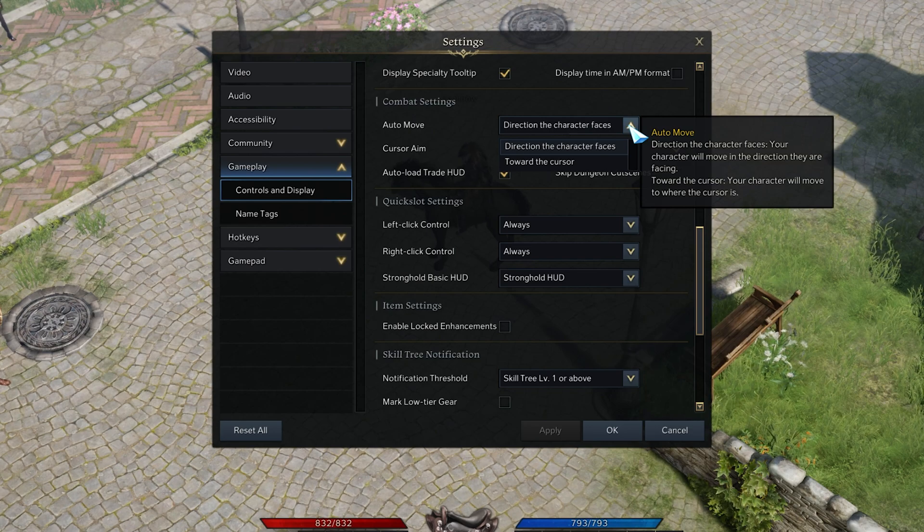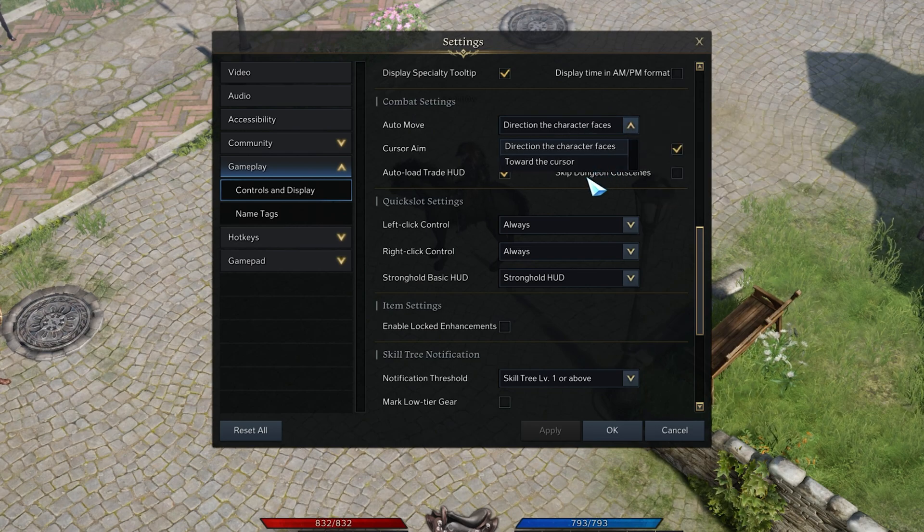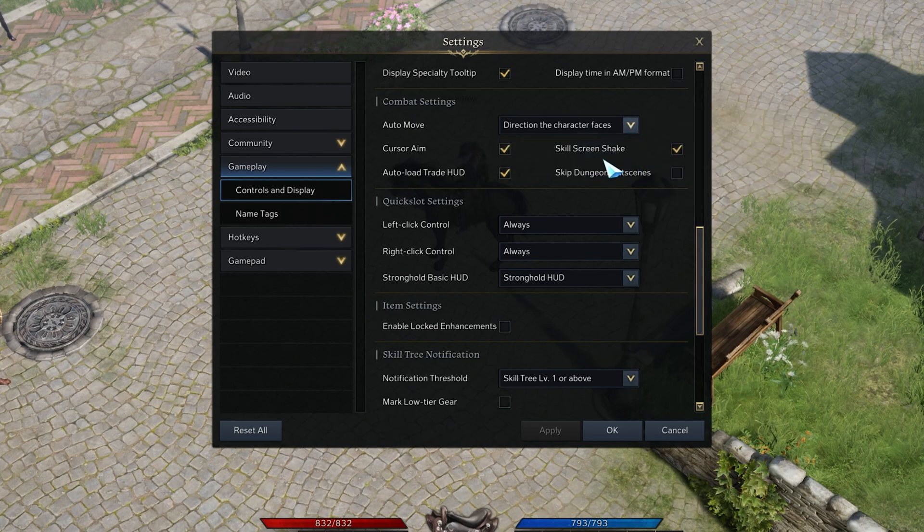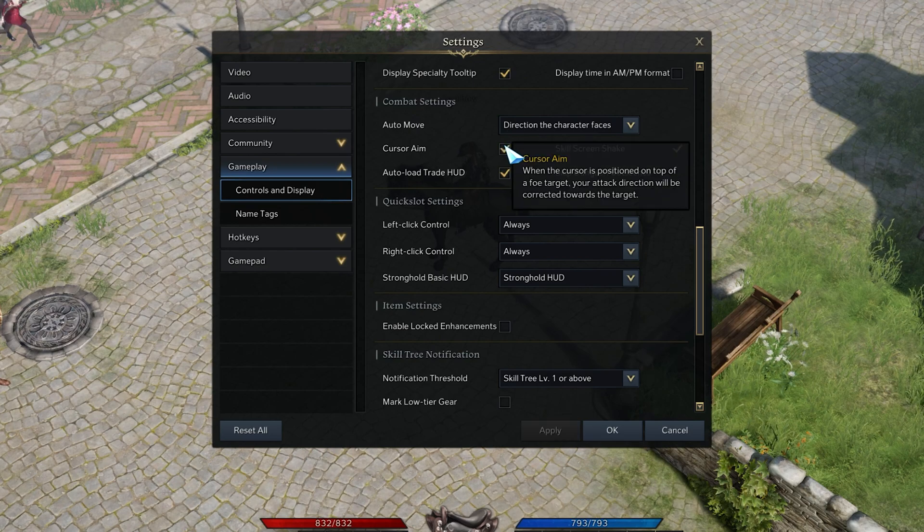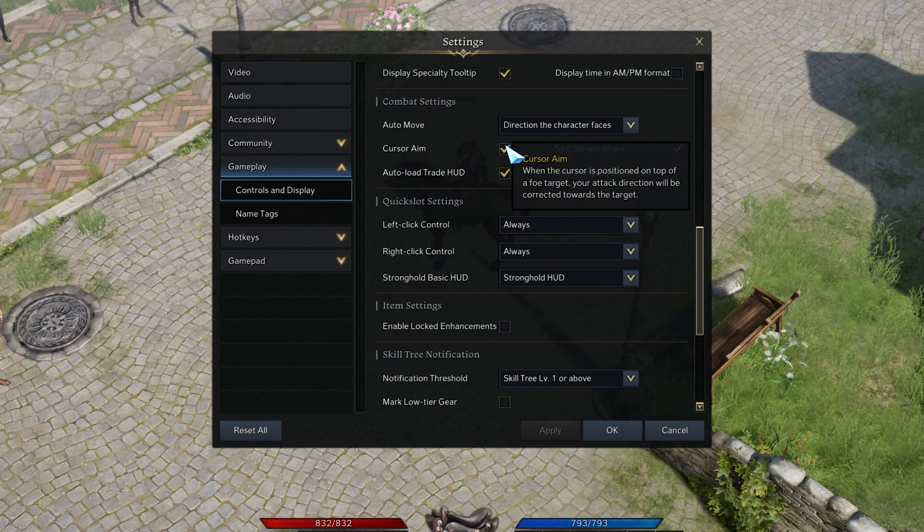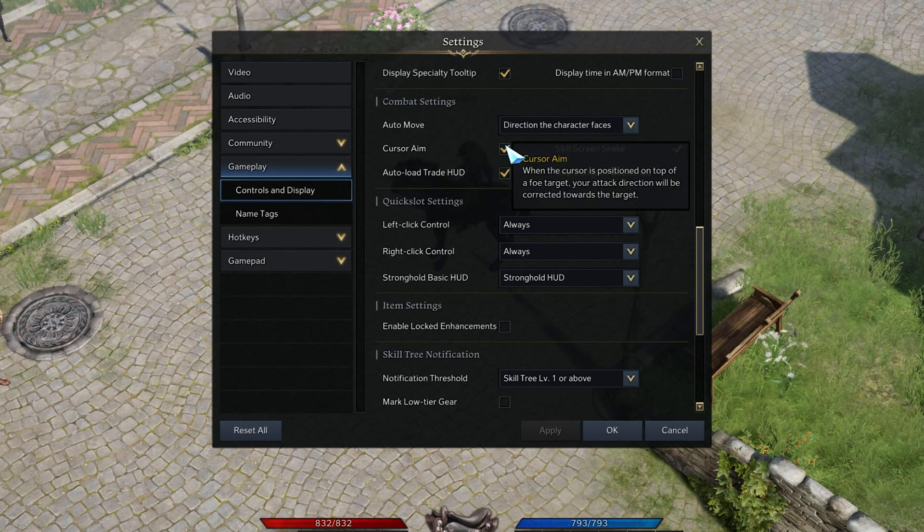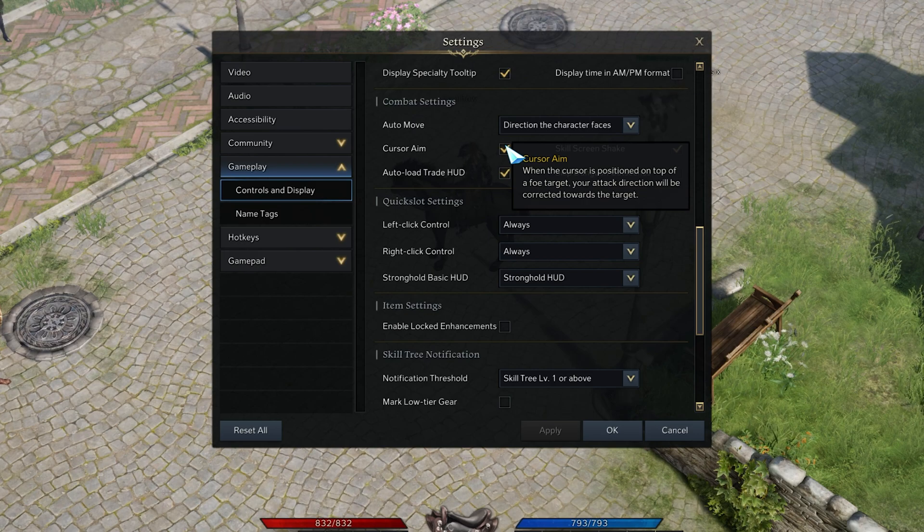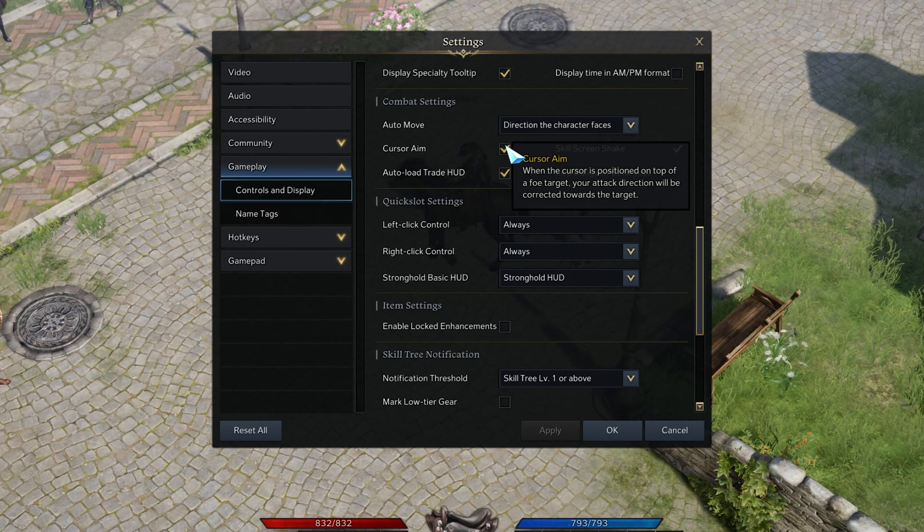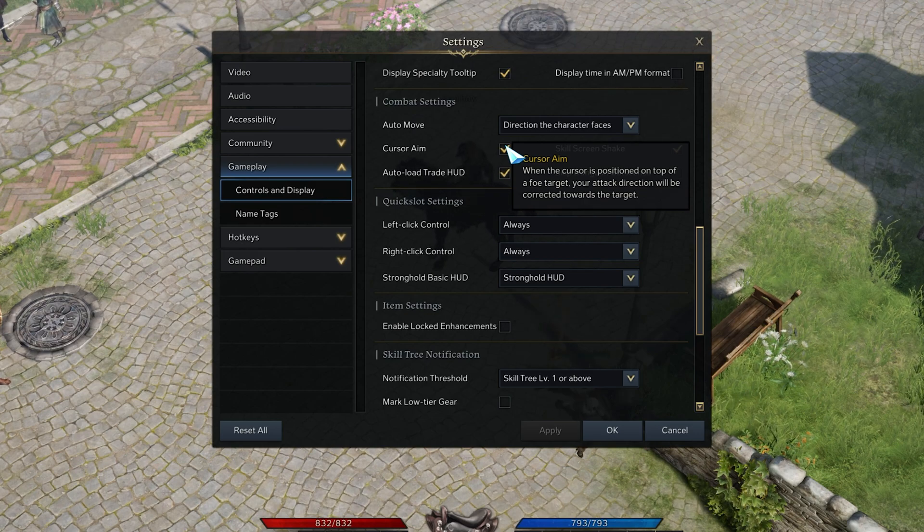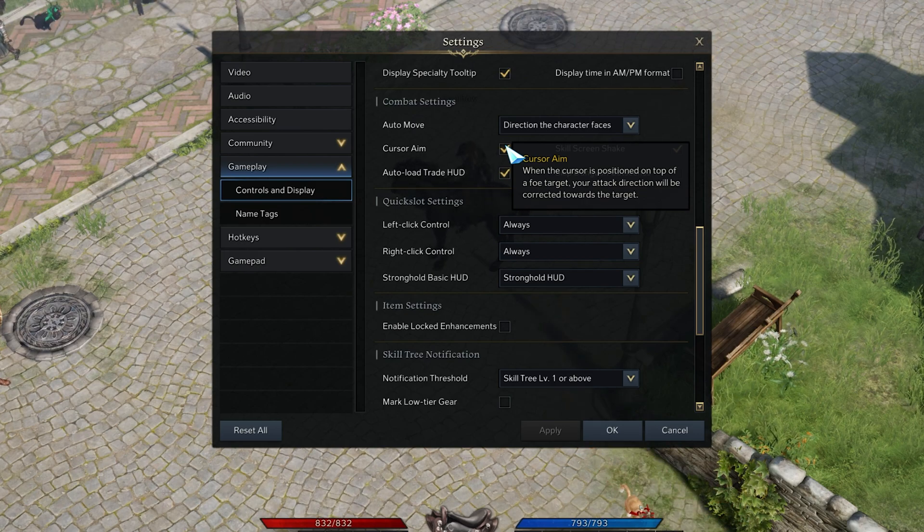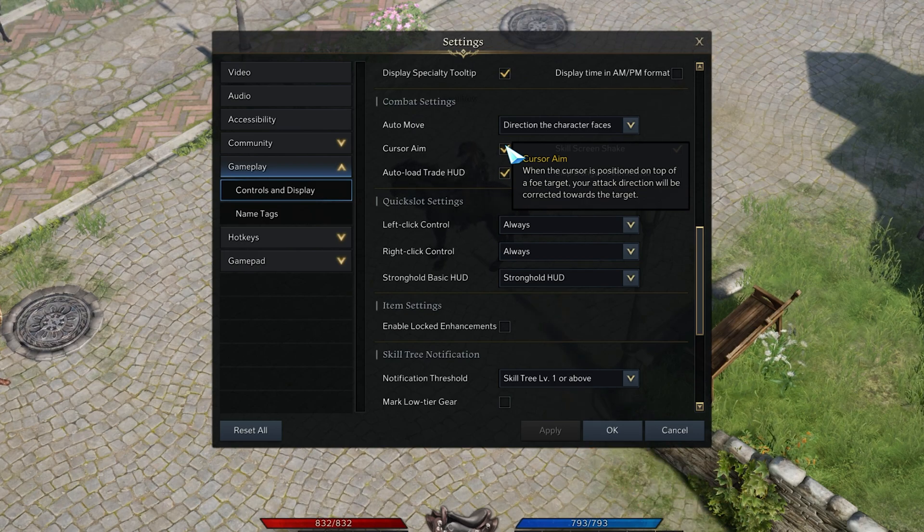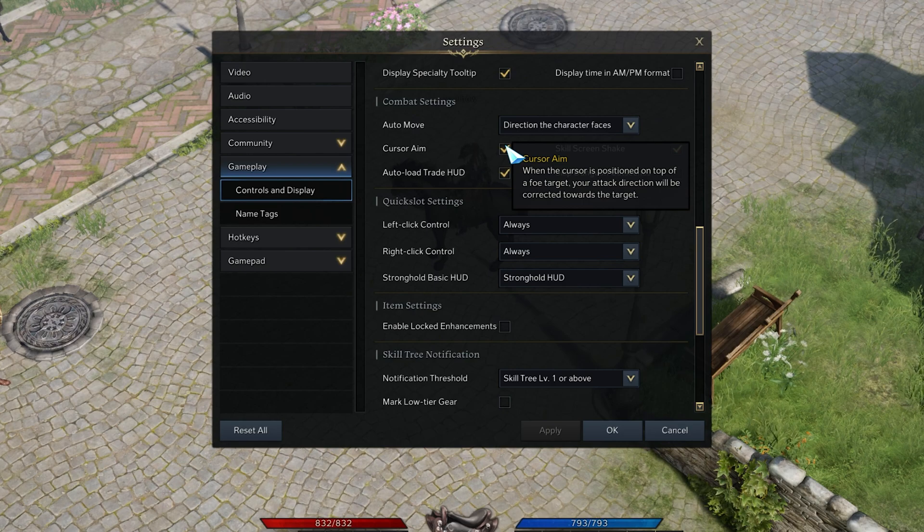Next, toggle the Cursor Aim option on or off, which is basically Aim Assist for your character. When this option is enabled, your character will attack an enemy when they are in the approximate area of your cursor.